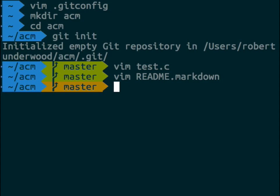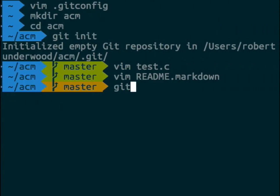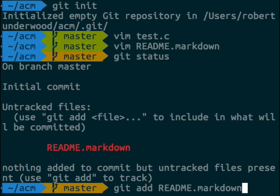If you ever want to see the status of your current project, you can do git status. It says we're on branch master at our initial commit — meaning no commits have been made yet — and that we currently have an untracked file called README.markdown. If we want to add that file to version control, it's simple: git add README.markdown.